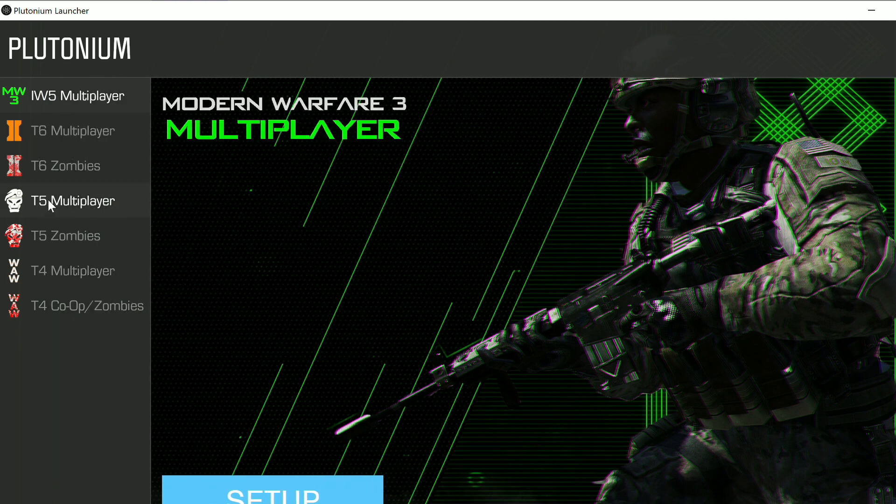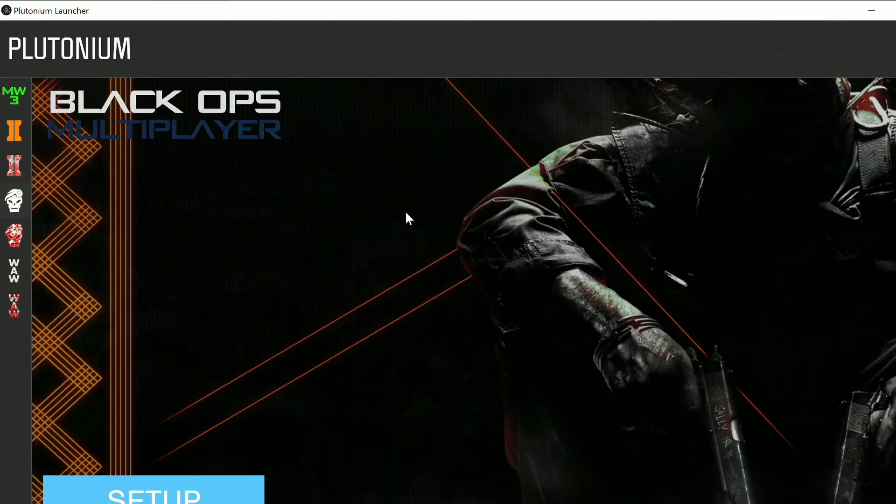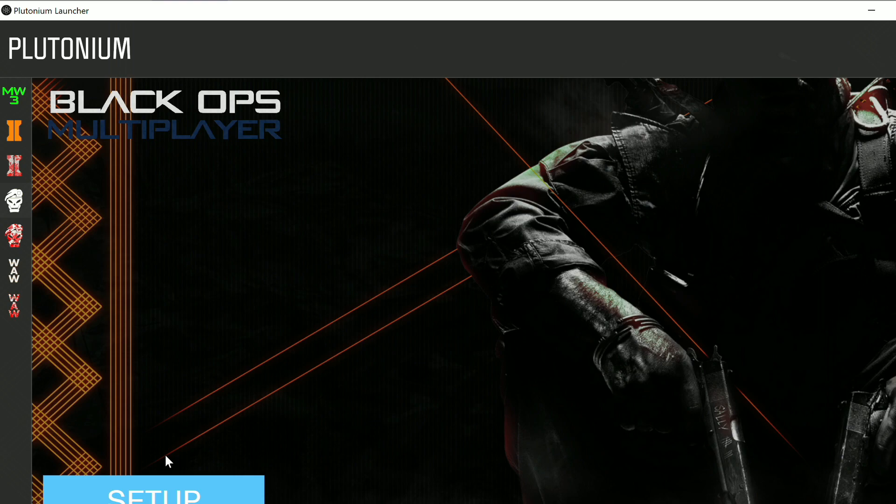Now that I'm logged into the Plutonium Launcher, you're going to click on this icon where it says T5 Multiplayer. You're going to see something similar. I know my screen is a little blocked off here just because I have some scalability going on during tutorials. I want to make sure you guys can see things clearly.